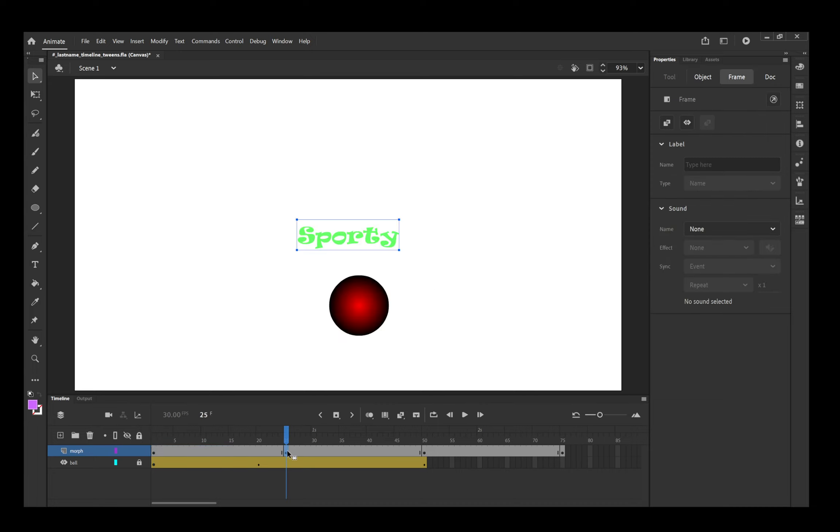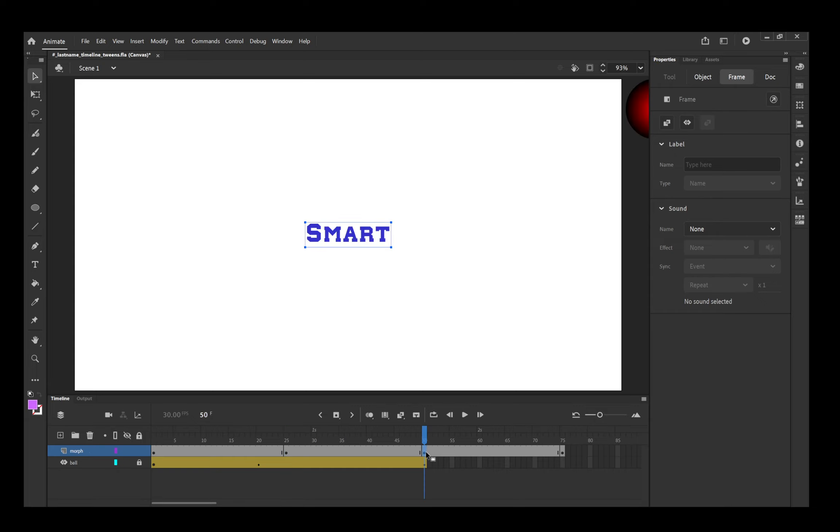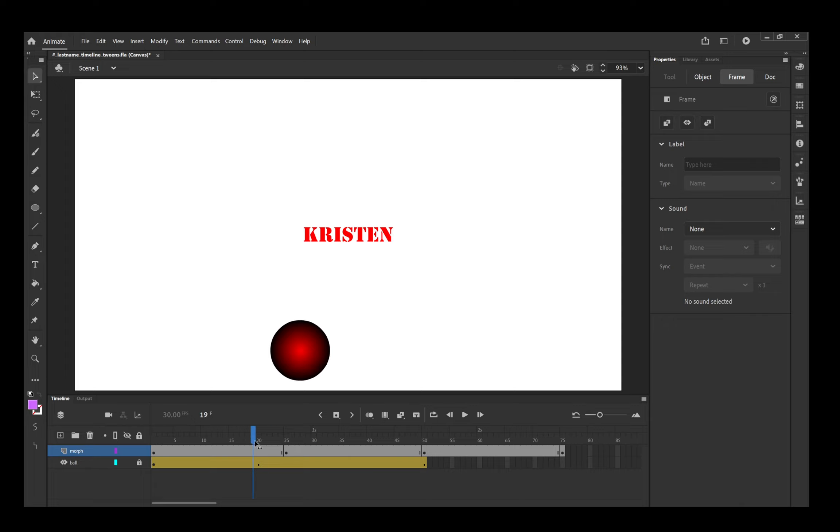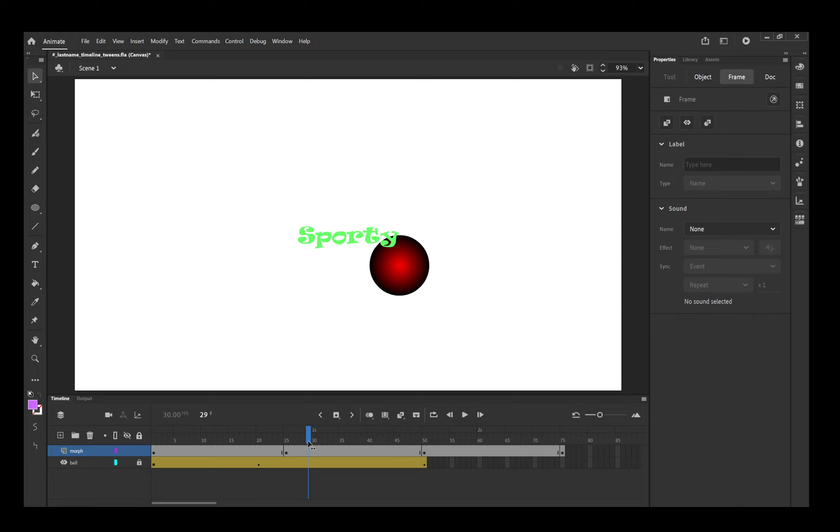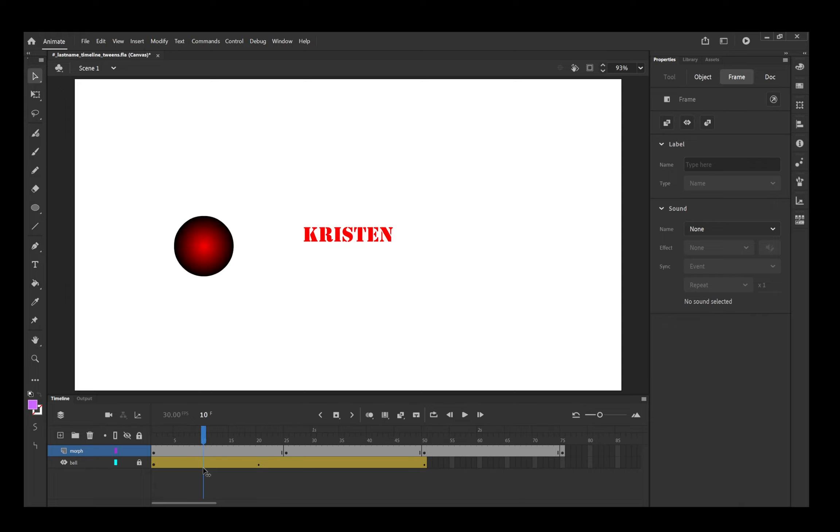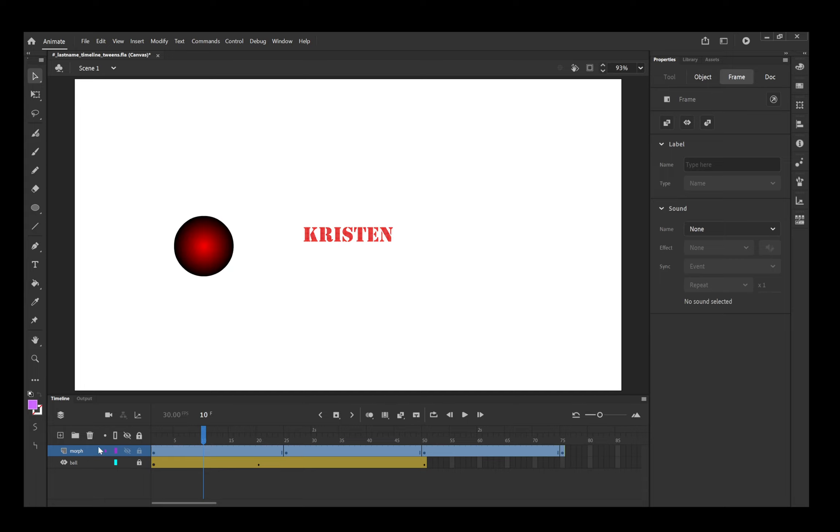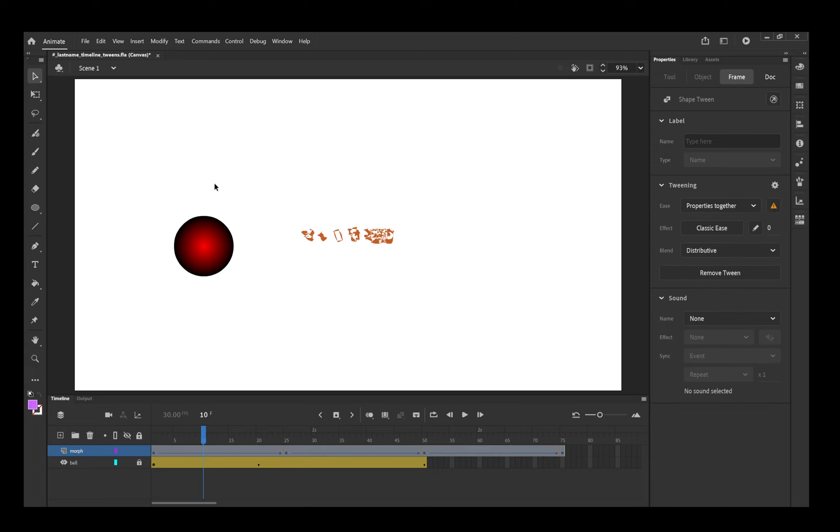So what I'm going to do is I'm going to click on each of the other three keyframes. I'm going to control B twice to break them apart into a shape. Now, if we were to play this now, it just changes. It's not morphing. So if I click over here on the name, that selects all of the frames on this particular layer. I can right-click on it anywhere, and I can choose Create Shape Tween.